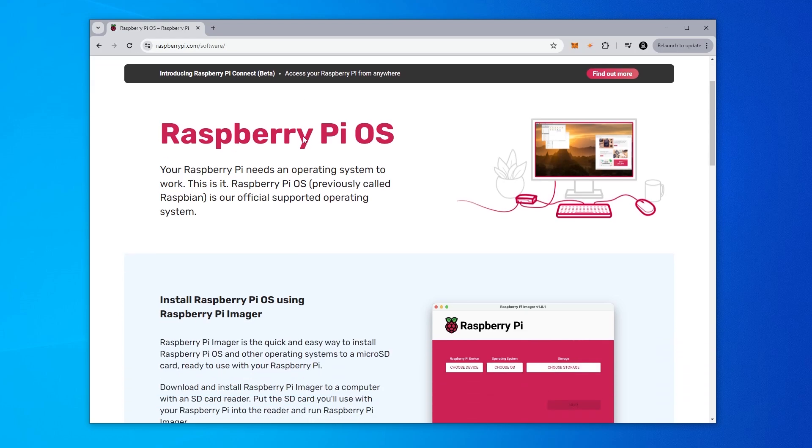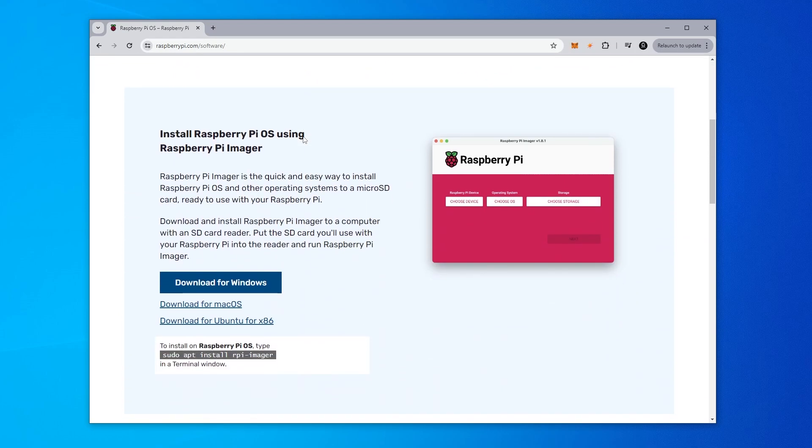What we want to do is scroll down a little bit here. We're going to be downloading the software for Windows and we're going to be doing the lightest version possible. So we'll be clicking on this download option. It's going to download onto my computer.